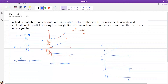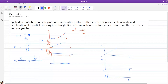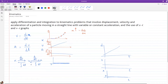d/dt of distance is velocity, and d/dt of velocity is acceleration. That means acceleration is the double derivative of distance or displacement. In the backward direction, since integration is the anti-derivative, integrating acceleration gives velocity, and integrating velocity gives distance. These are our guiding principles to solve any kinematics question.